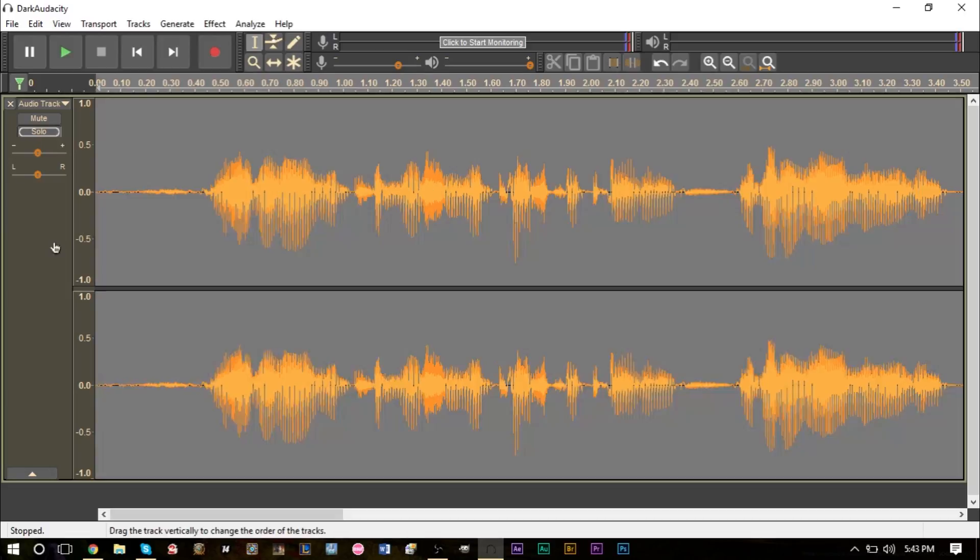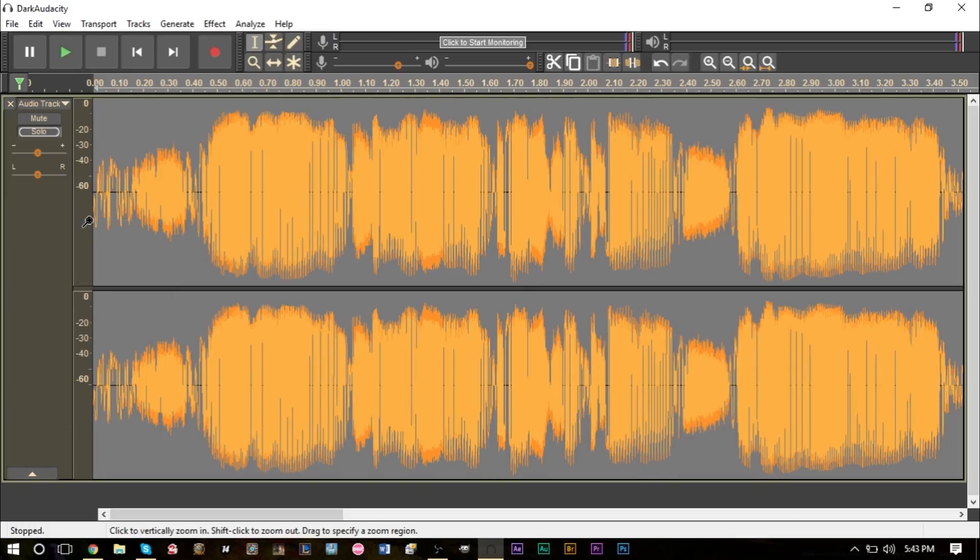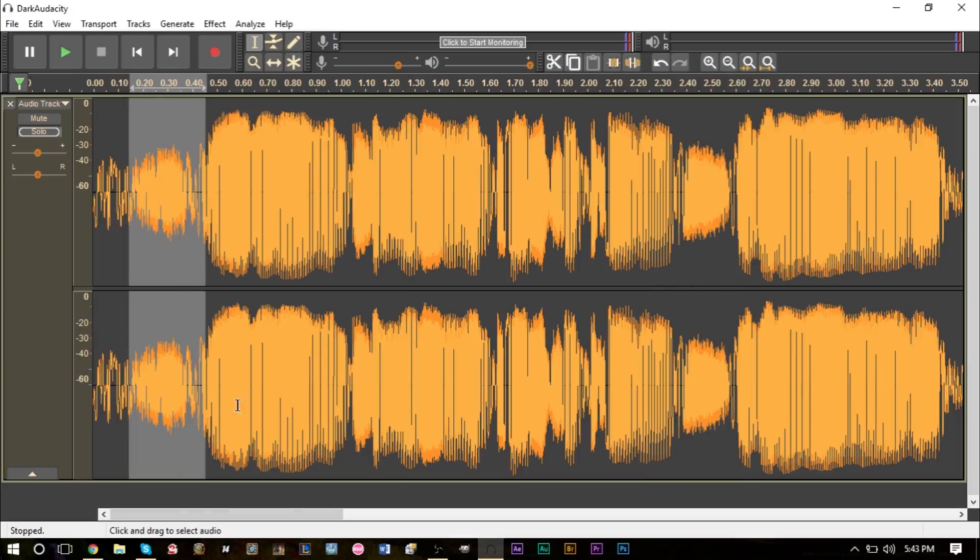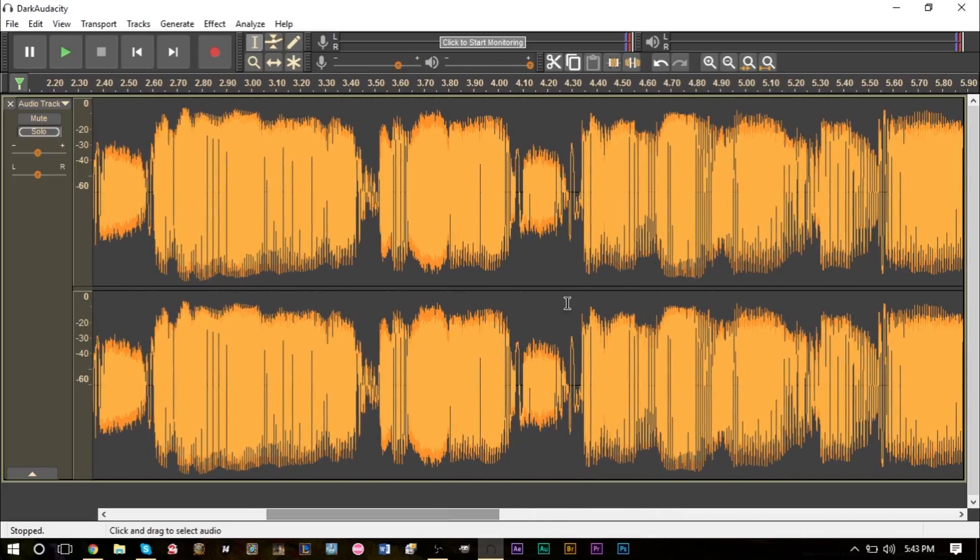So what you're gonna do is highlight everything and change your view. Click the little down arrow right here, the down box, and change it to waveform DB. Basically turn it into this view right here.